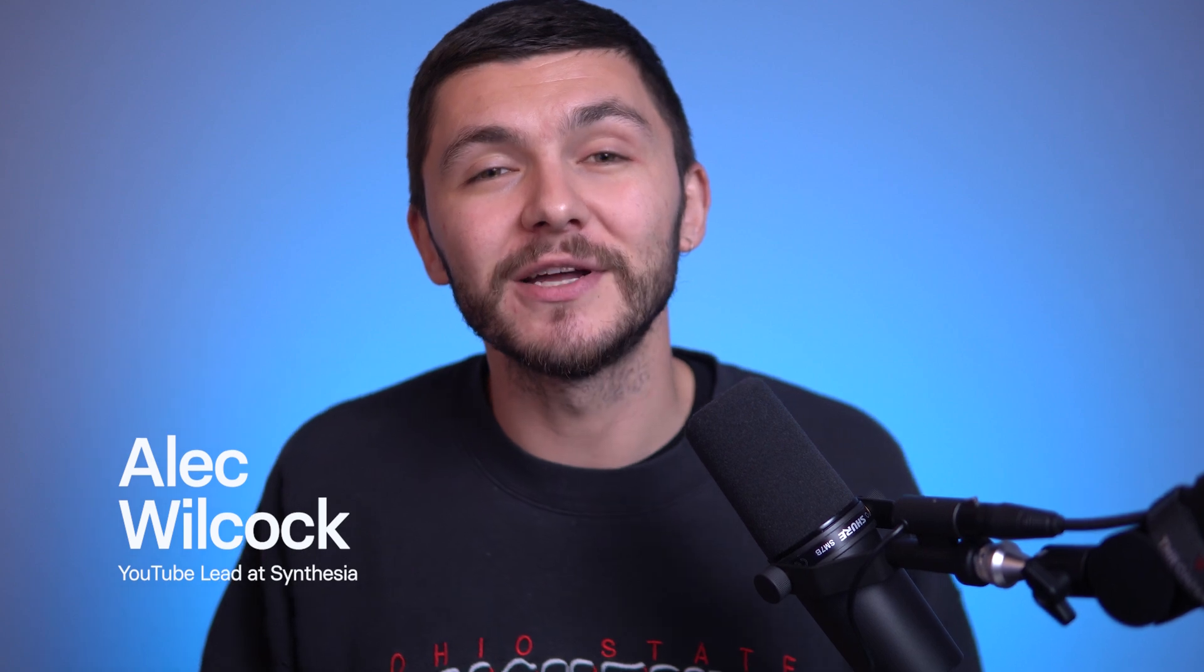Hey everyone, my name's Alec, and today you're going to learn how to create professional video presentations using Synthesia's text-to-video AI.